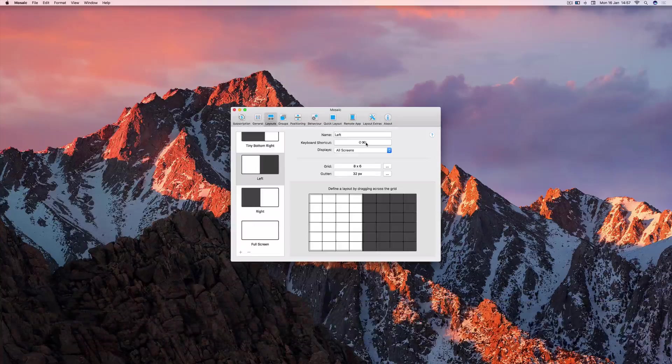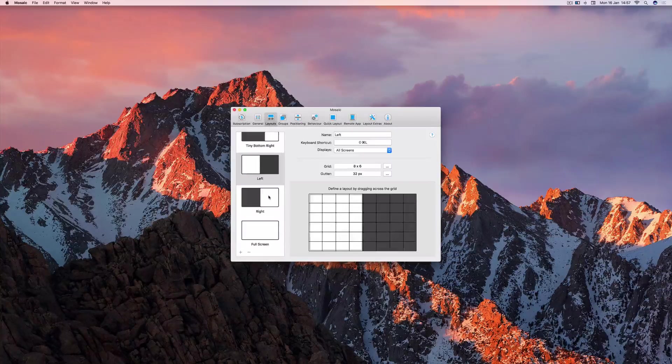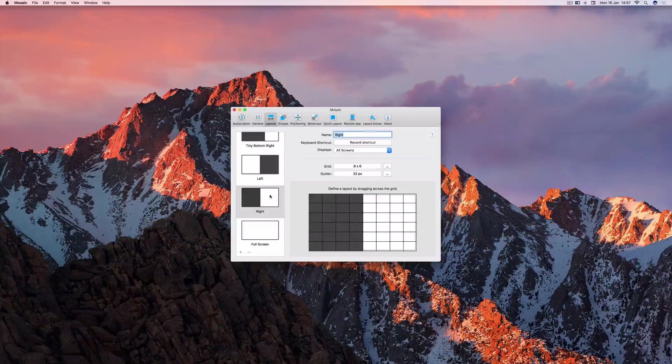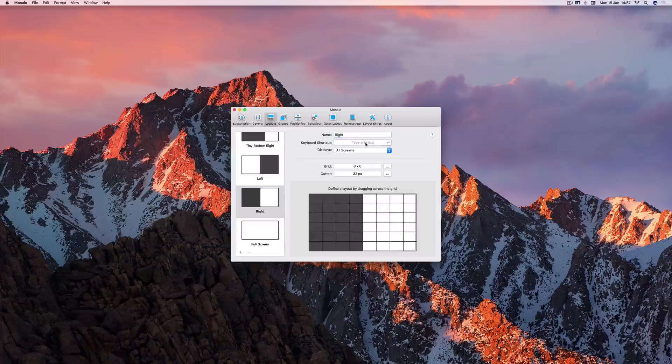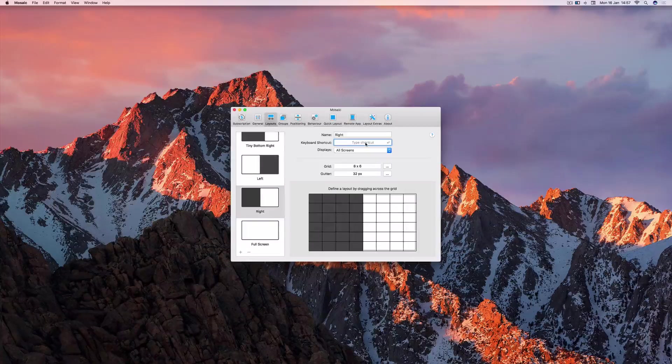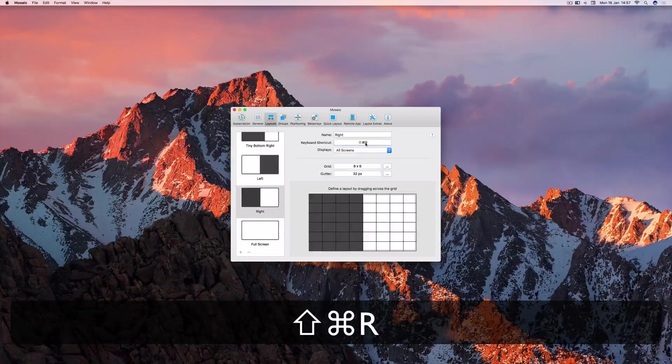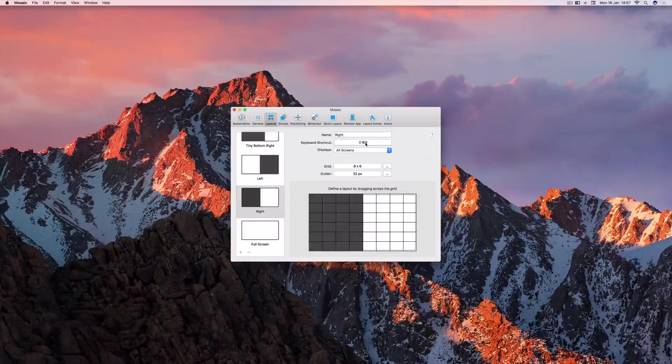And similarly, on the right layout, hit the Record shortcut button, and press Shift-Command-R. And that's all there is to it.